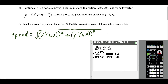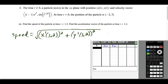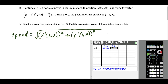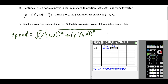We press second window and switch the table from auto to ask for the independent variable. When we go to the table it's blank, but when we type in t equals 1.2, we get the x velocity and the y velocity. We'll type this into the speed formula on the main screen, rounding to three decimal places. The x component is approximately 0.844139 and the y component is approximately 0.950848.